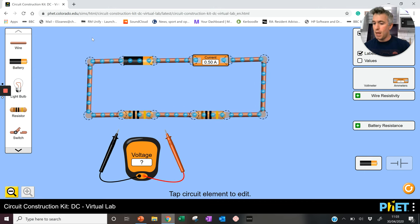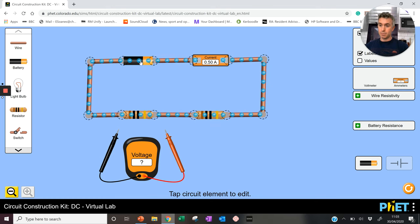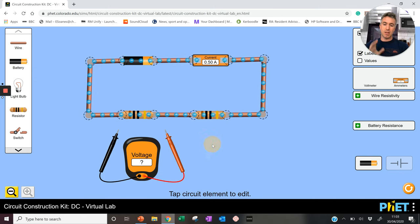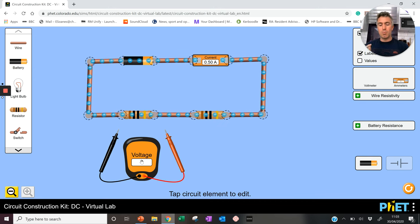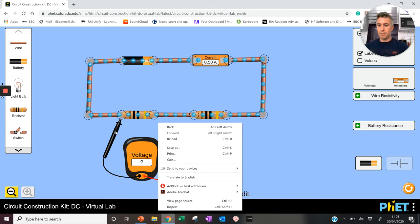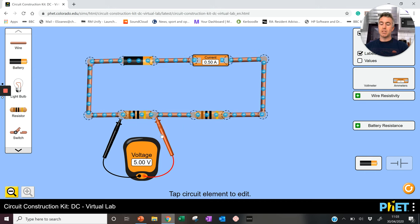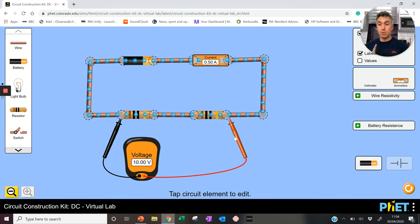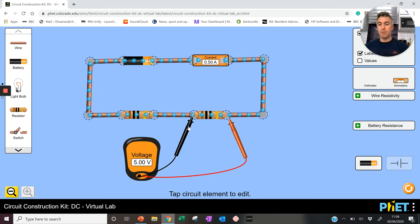This website is amazing — it allows you to make circuits when you don't have the equipment at home. Here we have a simple circuit: a 10-volt cell, an ammeter in series, and two voltmeters at the bottom. Both voltmeters read 10. If I connect the voltmeter across one of the resistors, it reads five volts. If I move the voltmeter across the other, it also reads five volts. So if the battery gives 10 volts to the circuit, five volts are used up in each resistor.